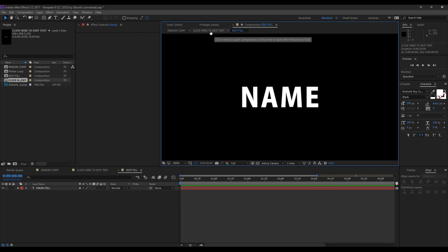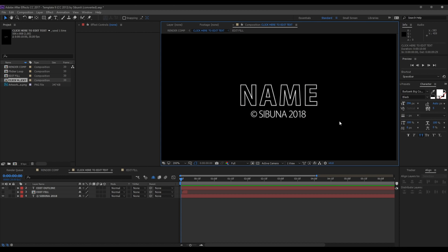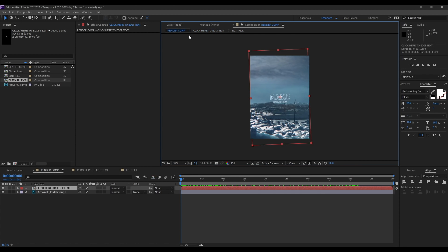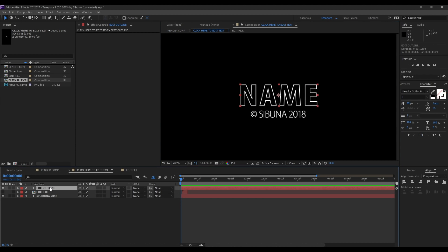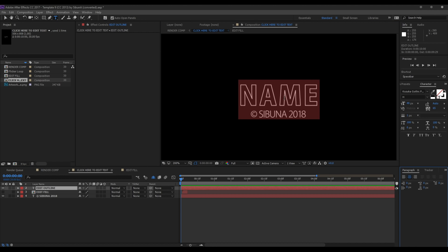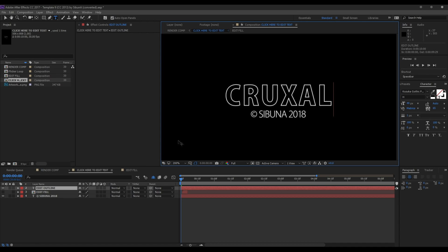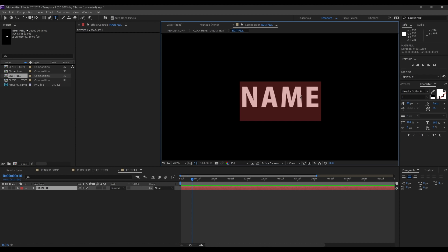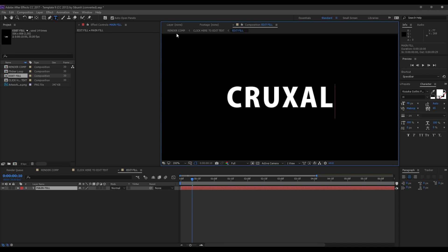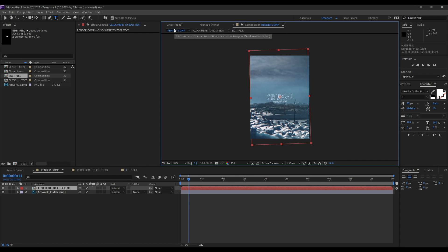Right here it says 'click here to edit text.' How most things work is it's a composition file where they made the template and you just edit the different aspects. I'm going to double-click that and it'll bring me into the composition window. Basically, in After Effects a composition is different from the final render — this is just the different aspects of the text. I'm going to click 'Edit Outline', double-click that, and it's going to pull up the text field — I'm just going to type in Cruxel. Then I go into 'Edit Fill', click 'Main Fill', and type in Cruxel as well, because that's the white fill — otherwise it would just show the fill flashing over the name.